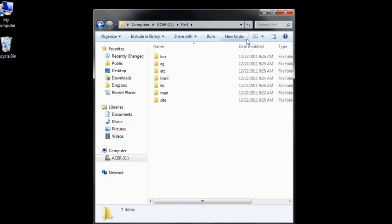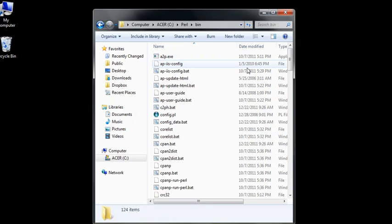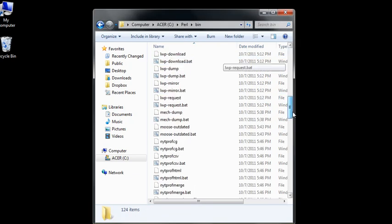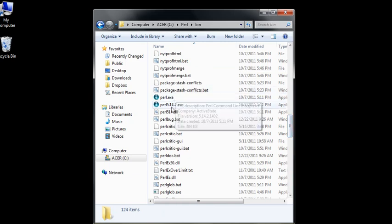In case you're wondering, the Perl executable is in the bin folder or binary folder. If I scroll down in that list to Perl, there's a Perl.exe and a Perl 5.14.exe. These are the executables that will actually run Perl.